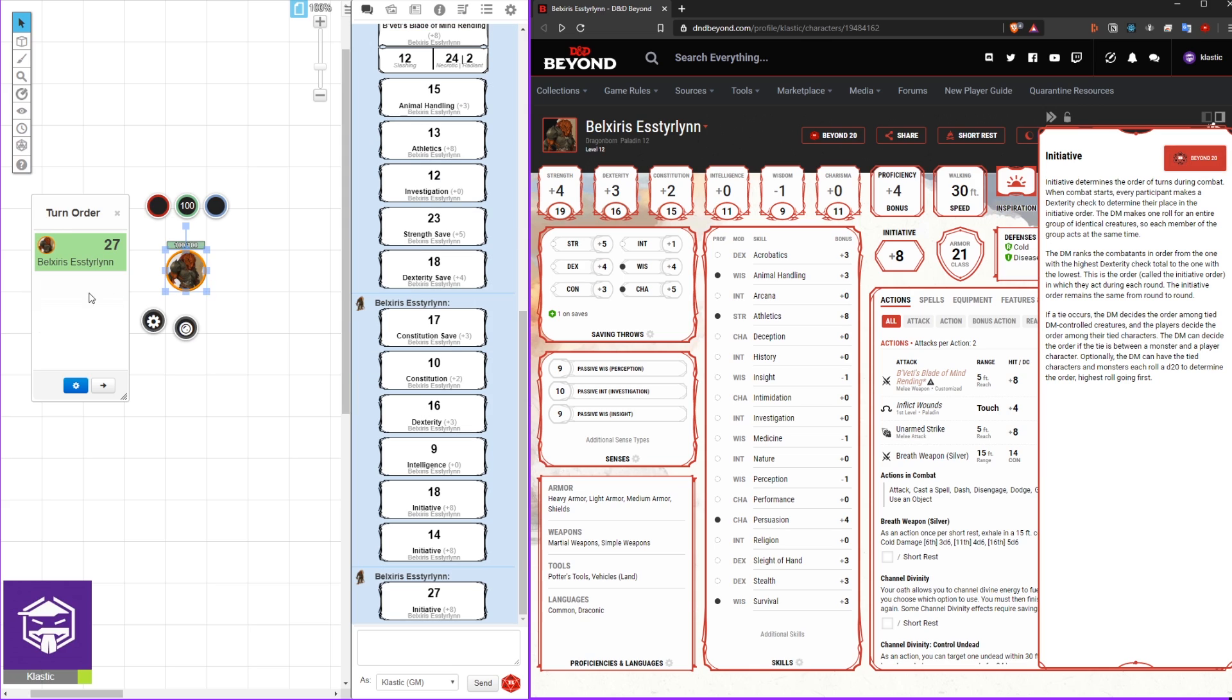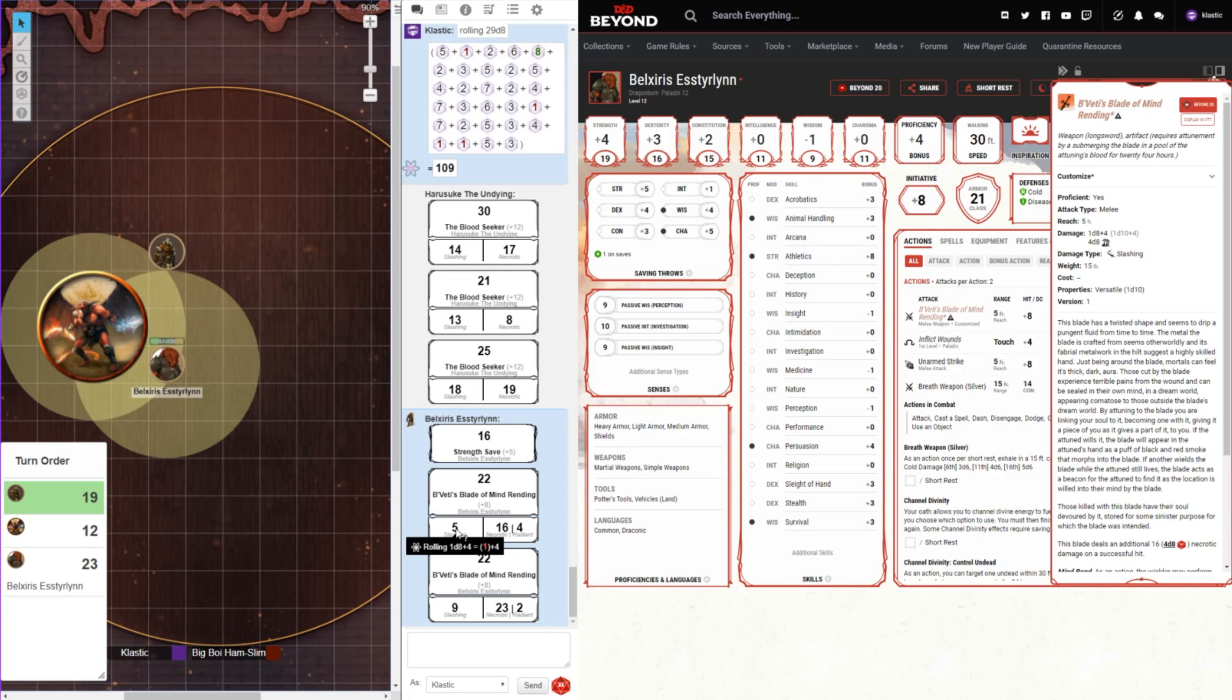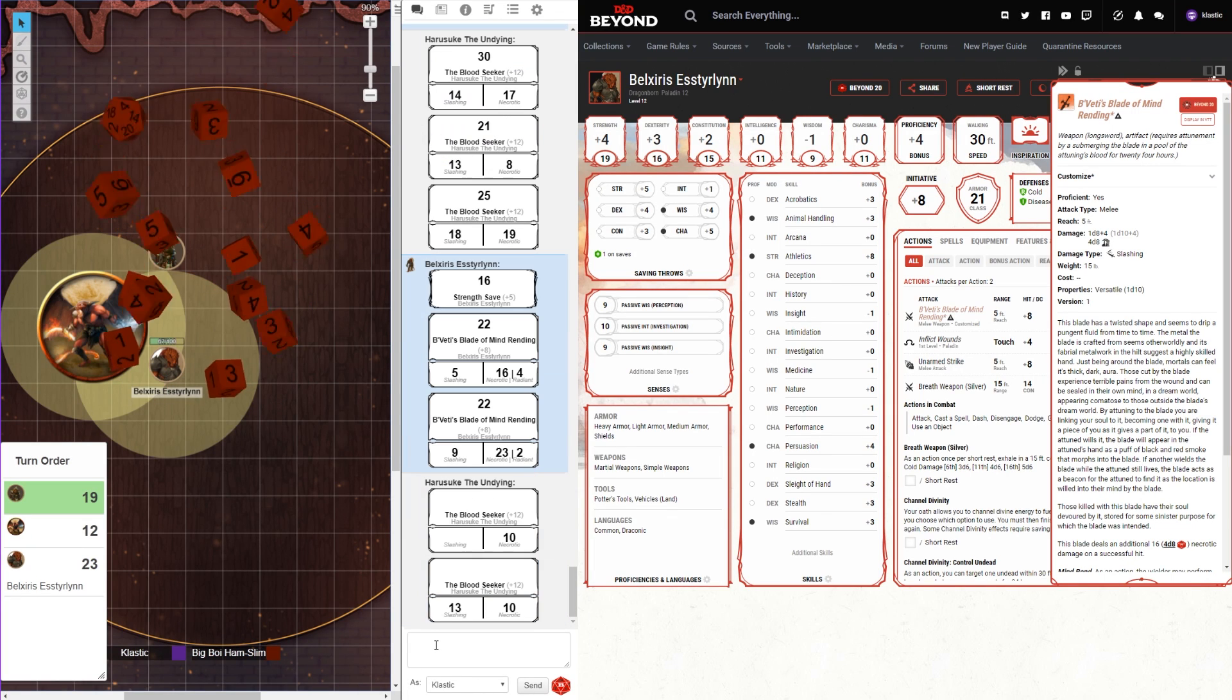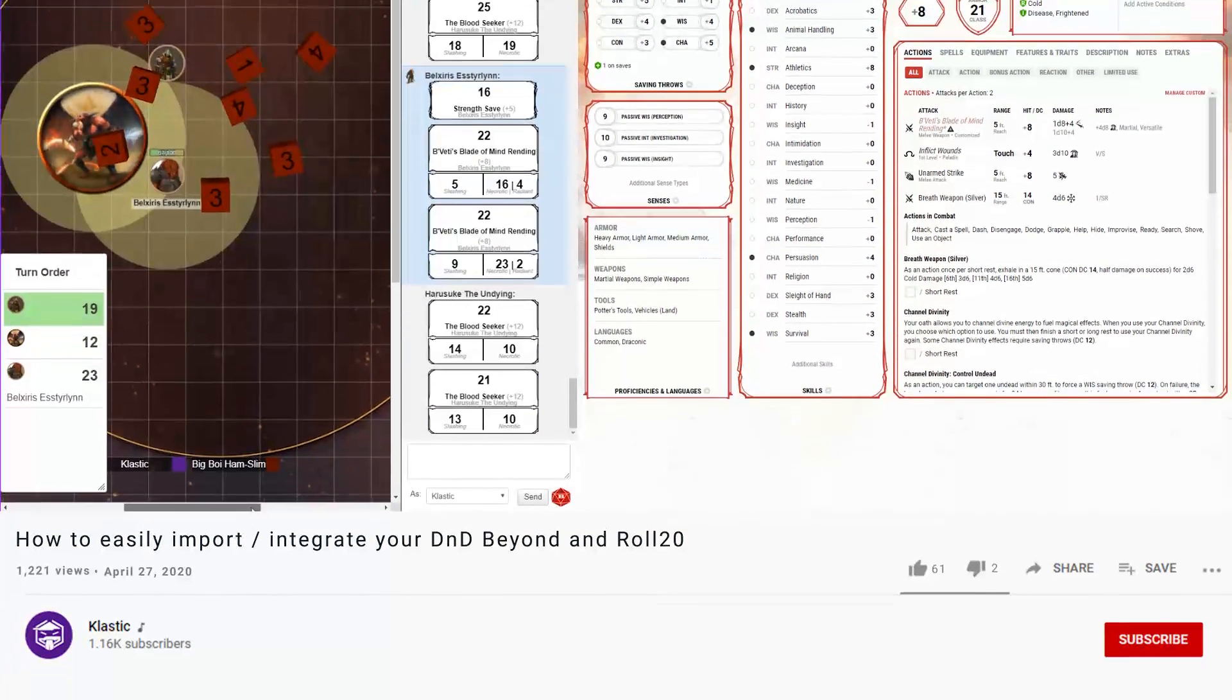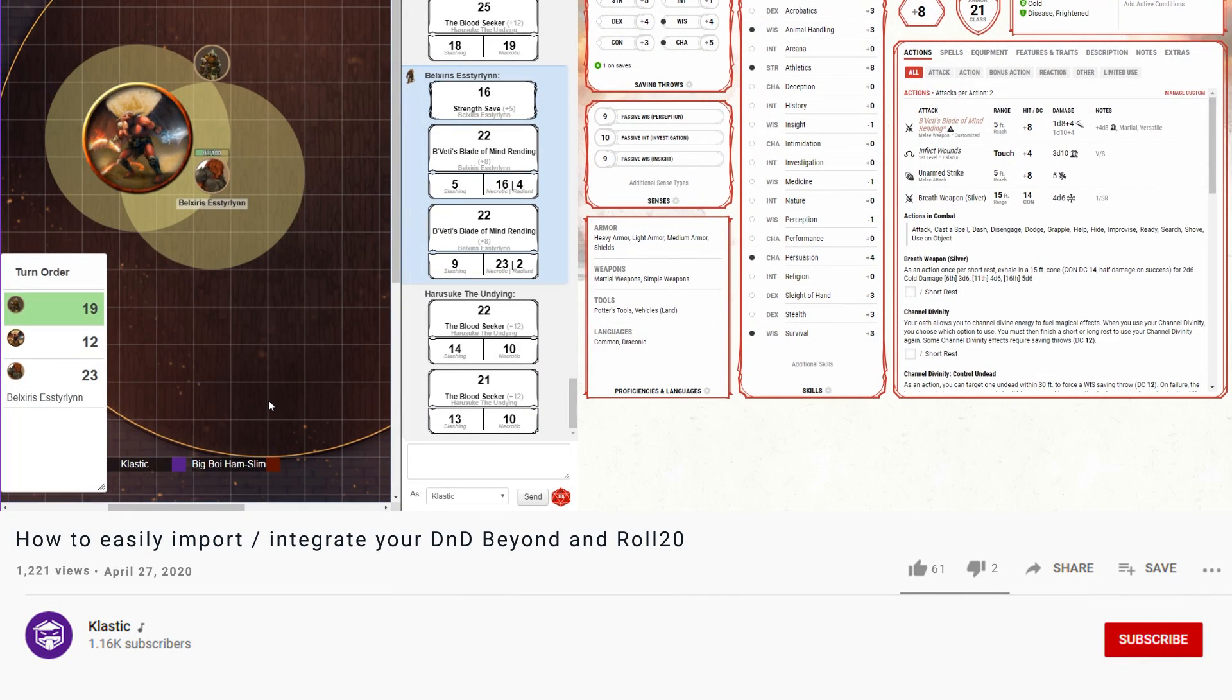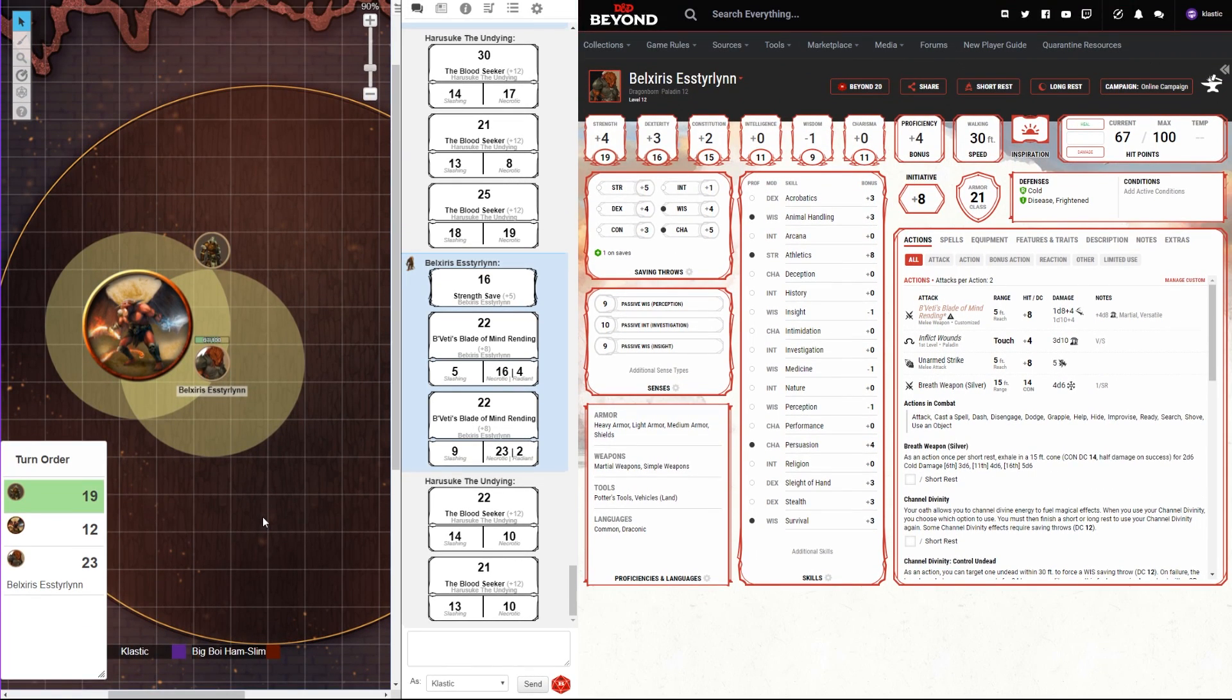And there we have it, Beyond20. It's an awesome little tool I wish I would have found about six months ago, but hopefully I saved you guys some time. If you found this video helpful, think about hitting that thumbs up button so others can know. And if you'd like to see more of my content, hit the subscribe button. Thanks for watching and until next time.